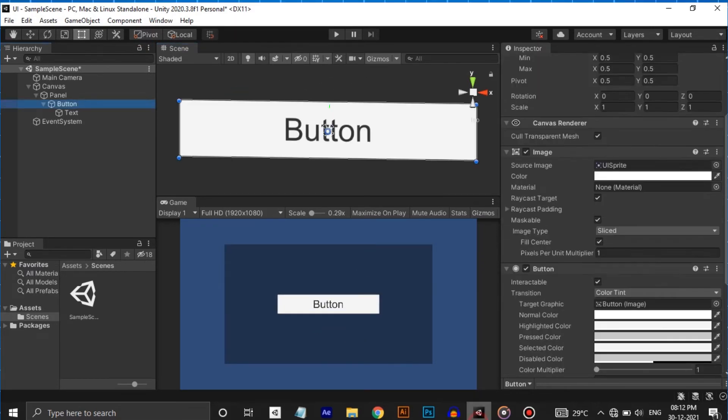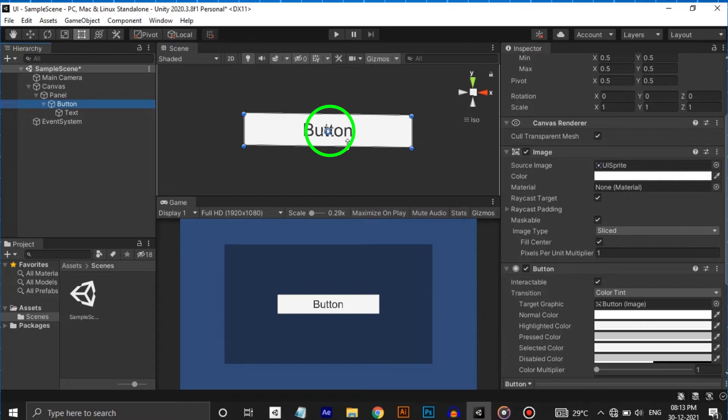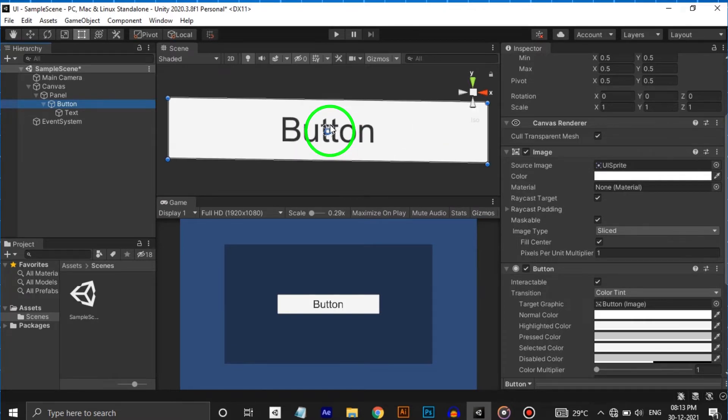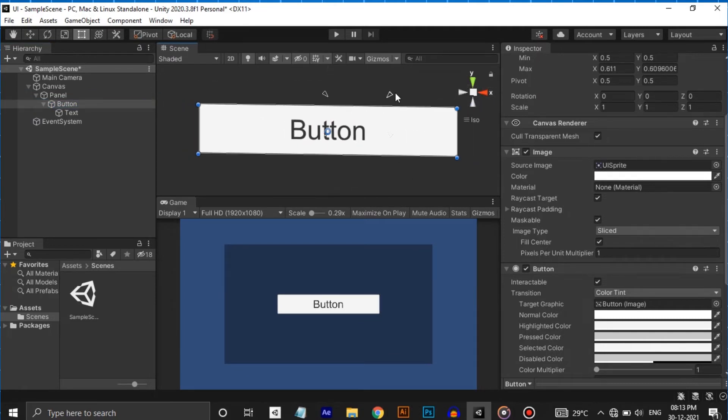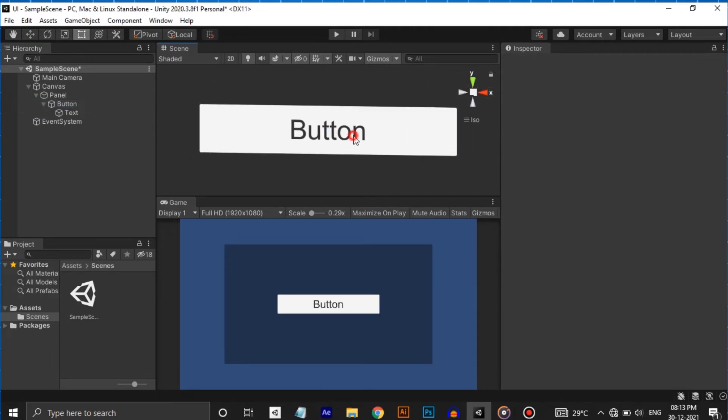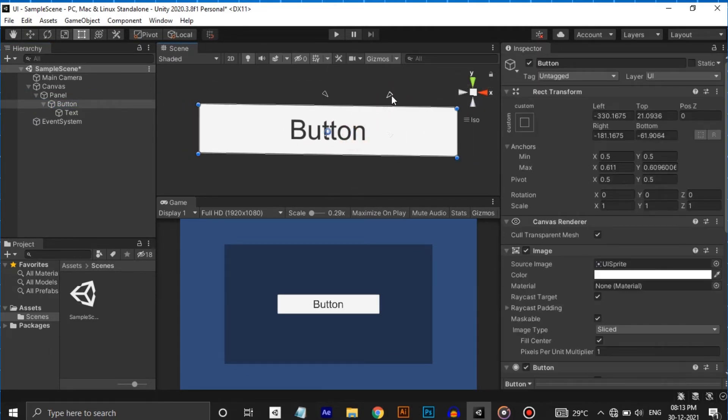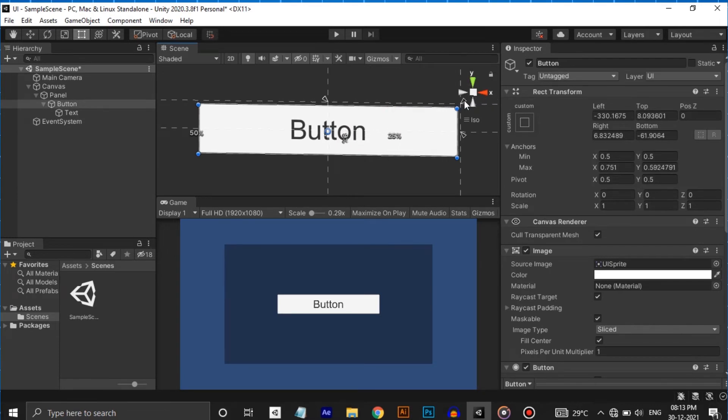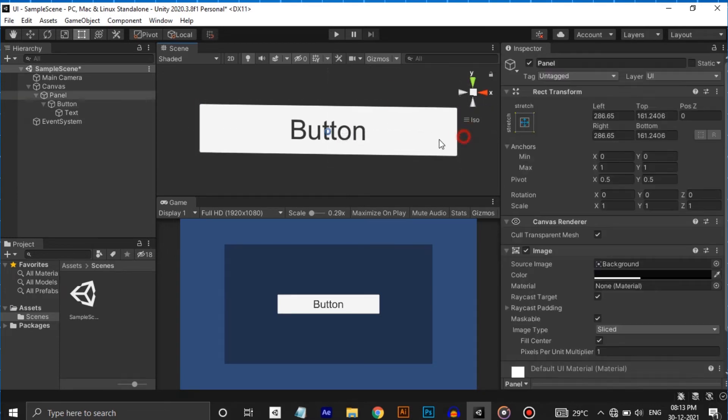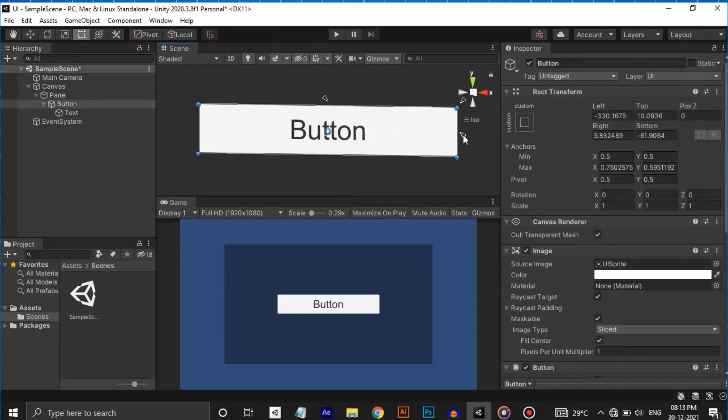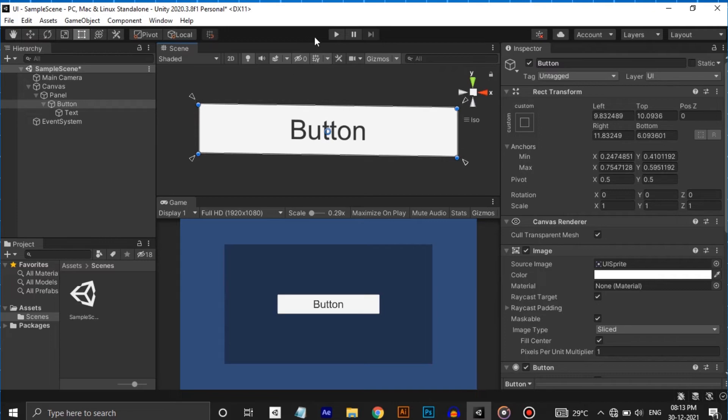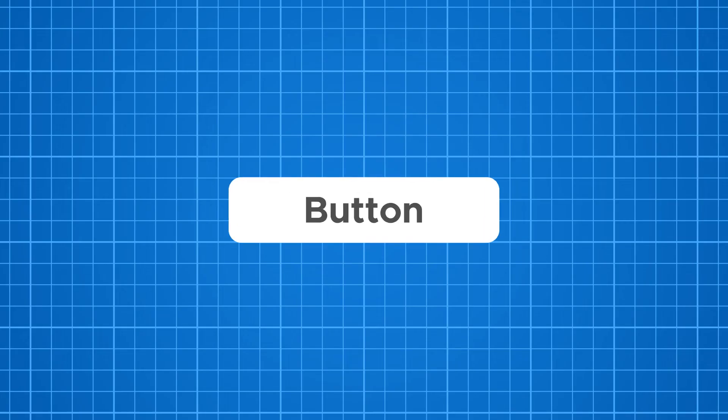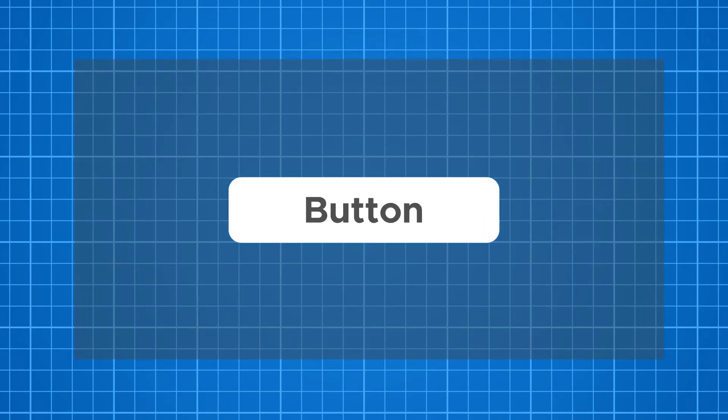There you can see four triangles in the center of the button which represents the anchors. Each anchor represents one corner of the button. Anchors are placed in the bounds of its parent's rectangle, not the UI element's rectangle. If the parent of the rect transform is also a rect transform, the child rect transform can be anchored to the parent rect transform in various ways. For example, the child, here is the button, can be anchored to the center of the parent which is the panel or to one of the corners.